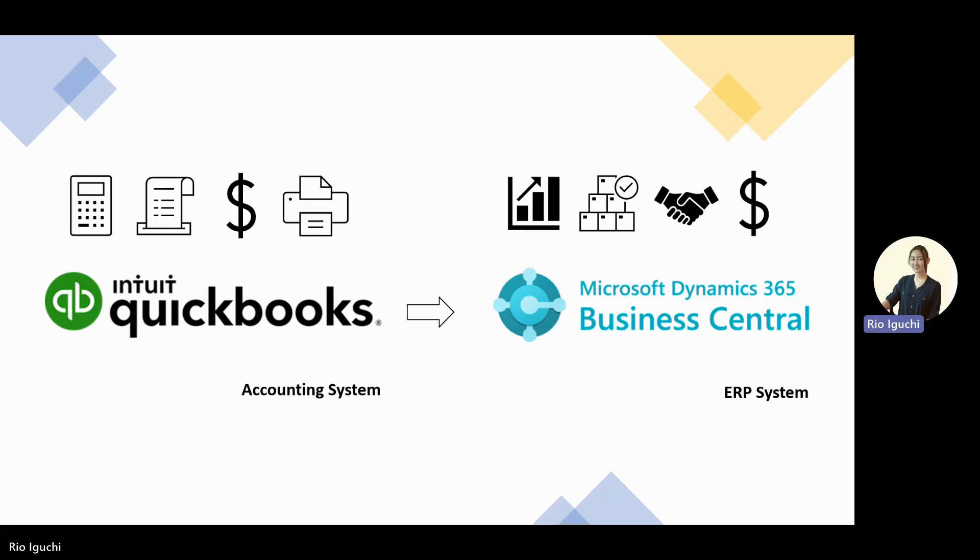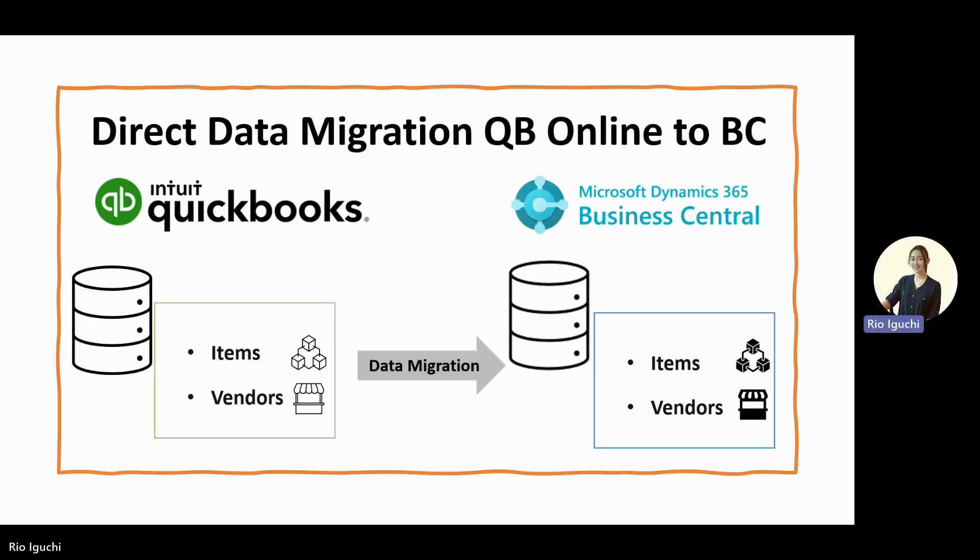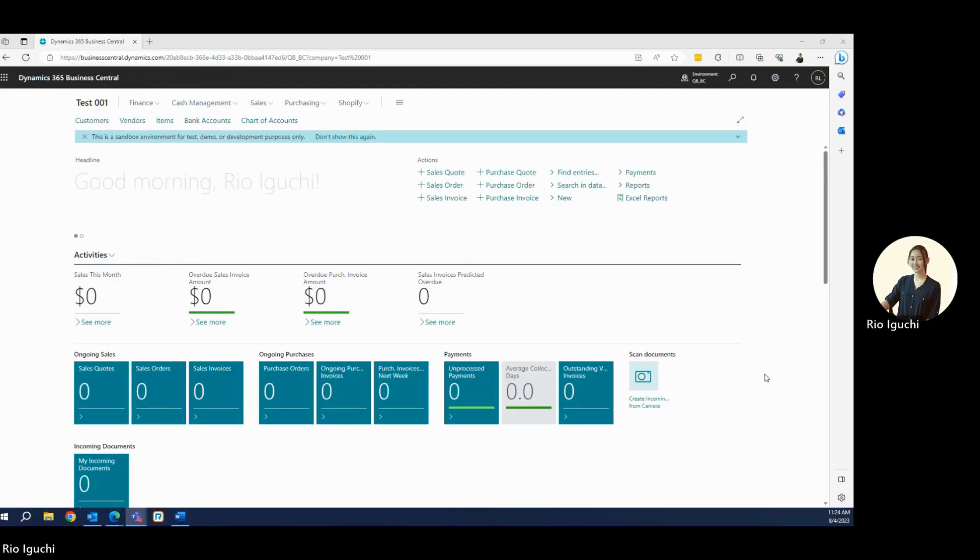Microsoft provides QuickBooks Data Migration Extension that makes it easier for users to migrate data to Business Central. I'll do a demo for direct data migration for items and vendors data from QuickBooks Online to Business Central. Let's go ahead and log into Business Central. I've logged into my Business Central, and this is newly implemented Business Central, so there's no data inside.